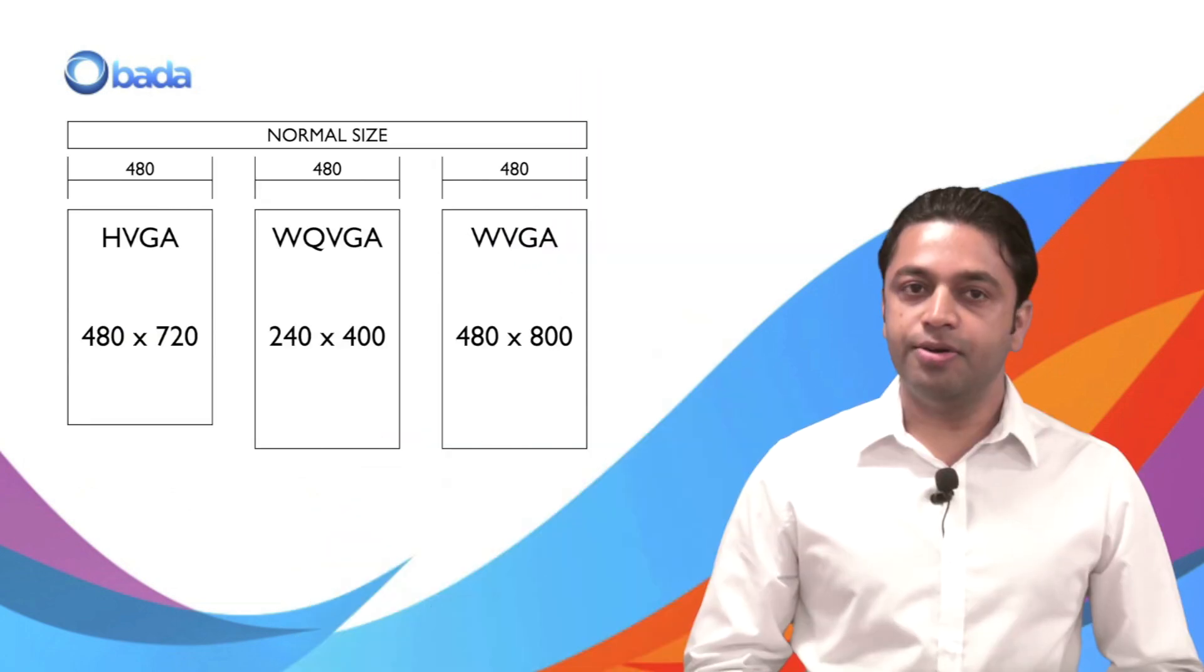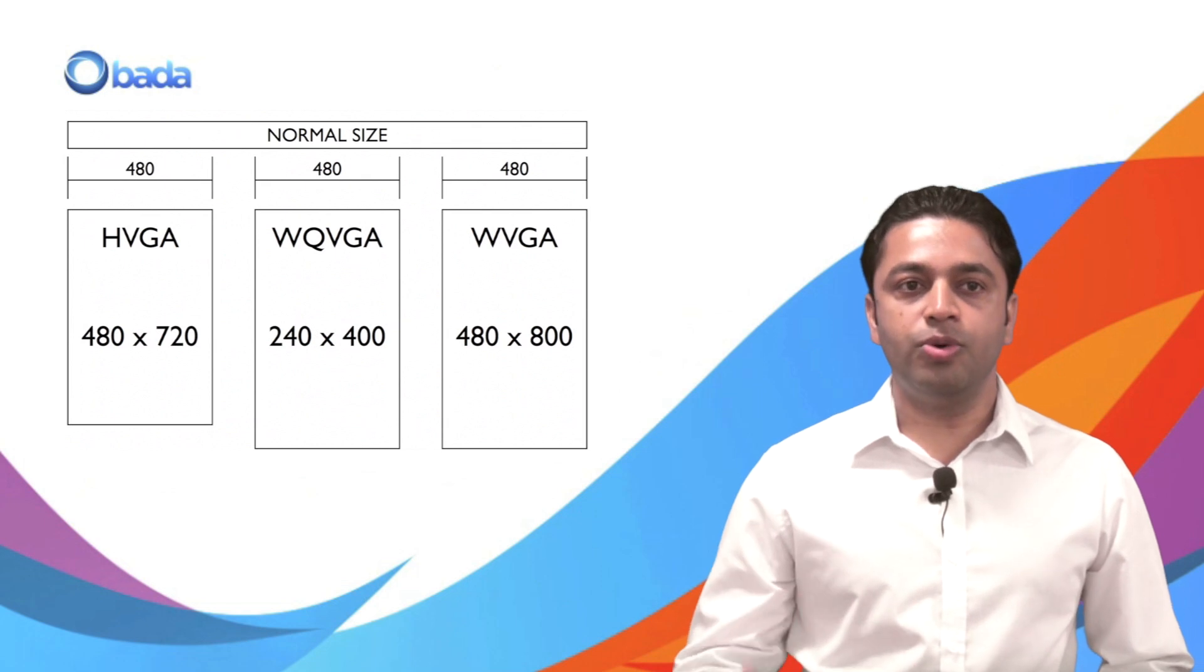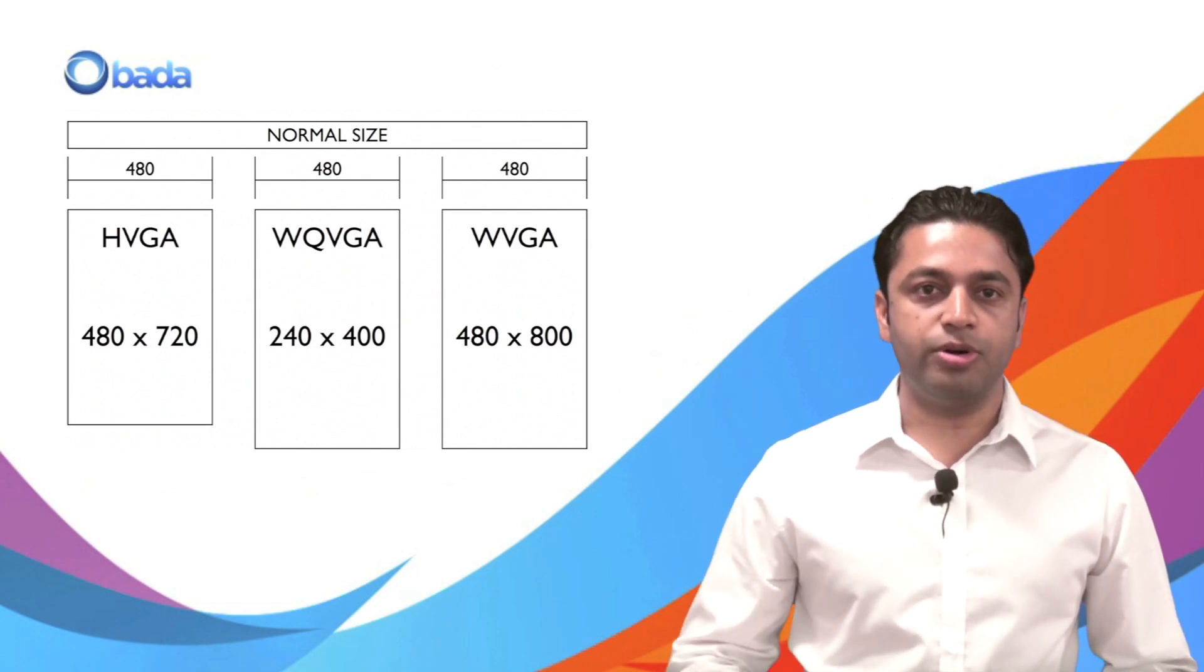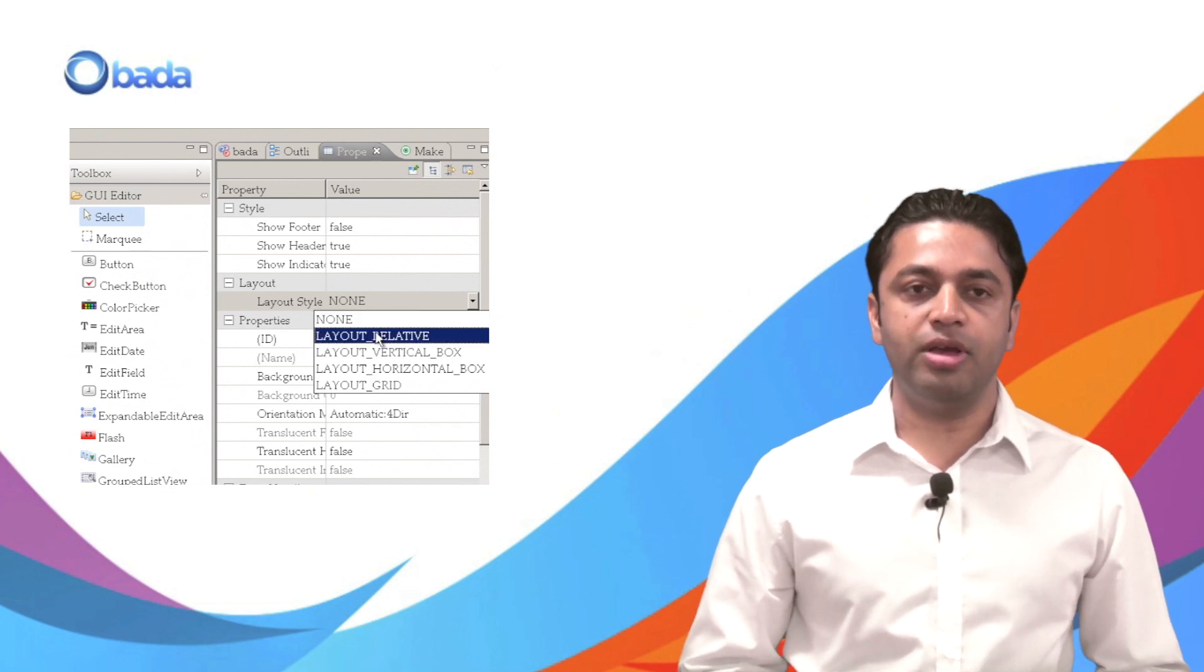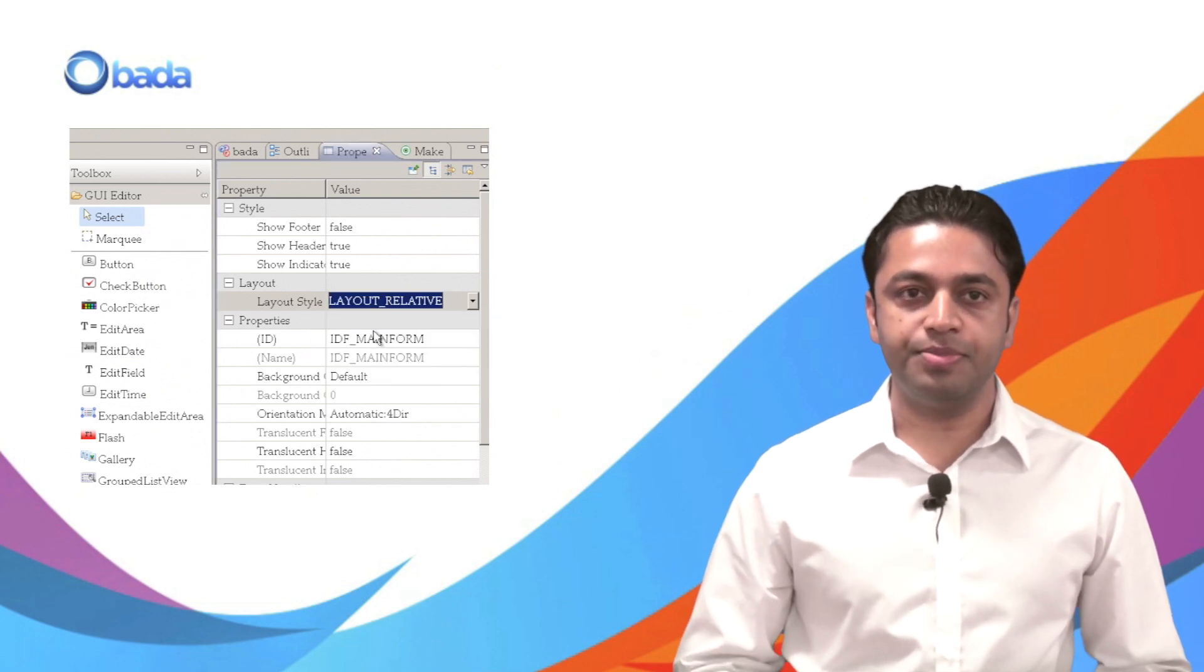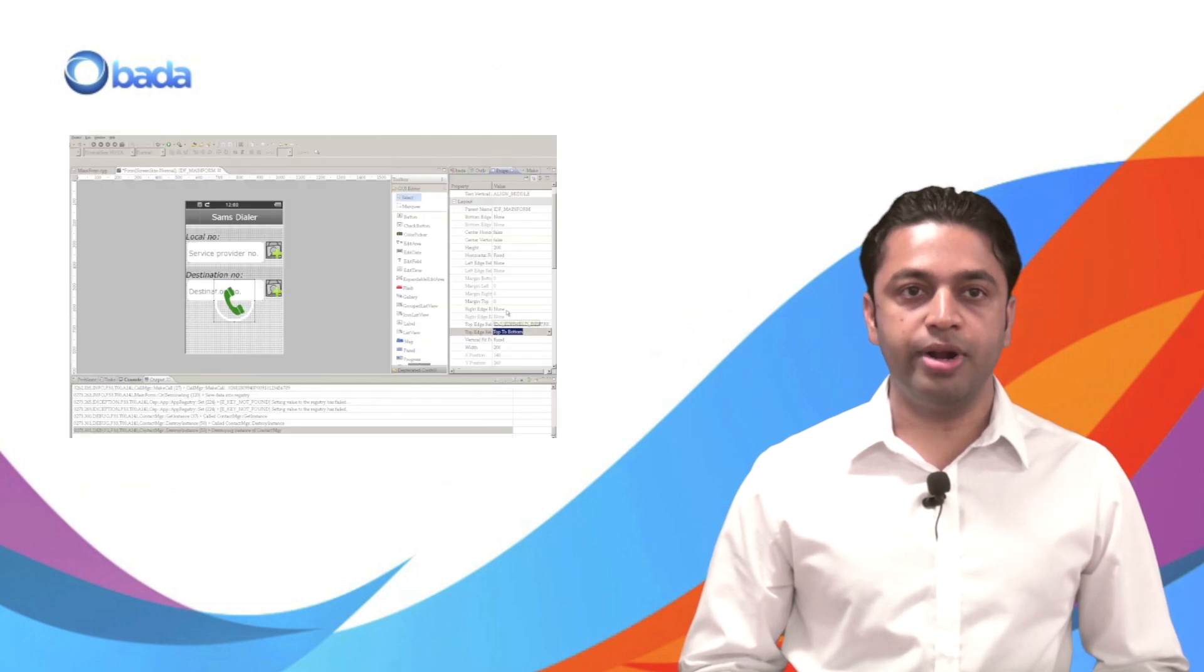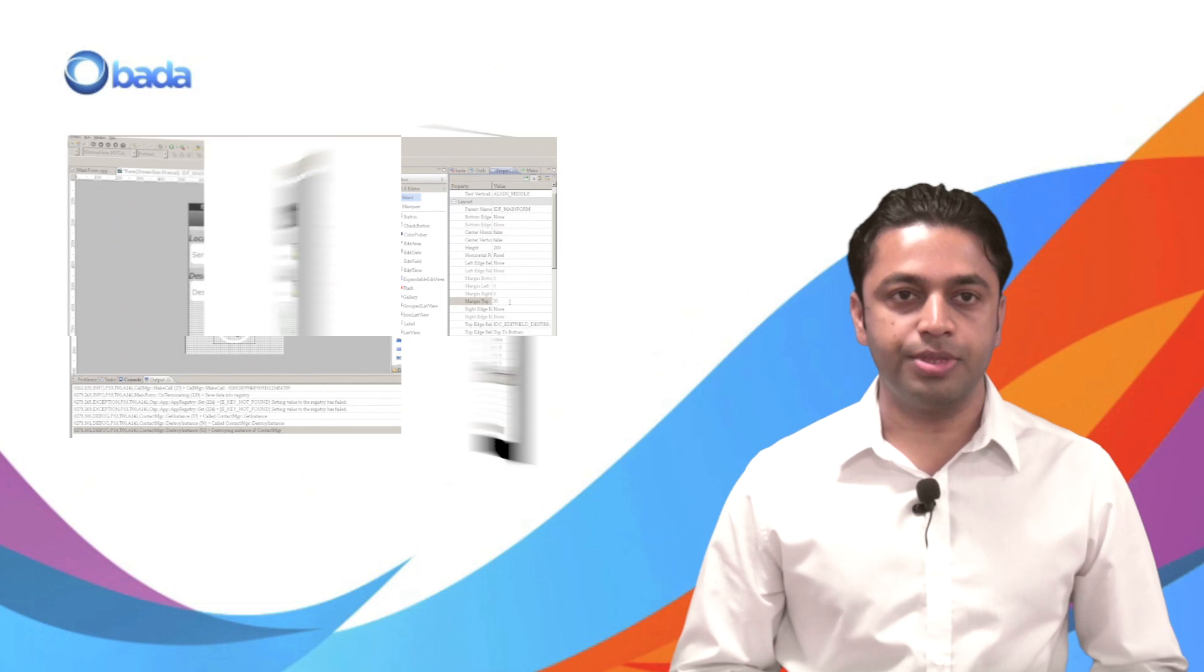We are going to use this app to show you three techniques for creating a resolution independent UI. First we will explain how to create different versions of your form for all supported resolutions. Then we will introduce the relative layout feature and auto scaling. Finally we will show you how to create the form programmatically using the new logical coordinate feature.